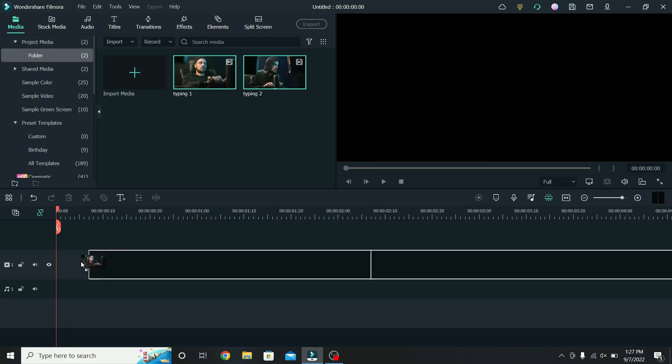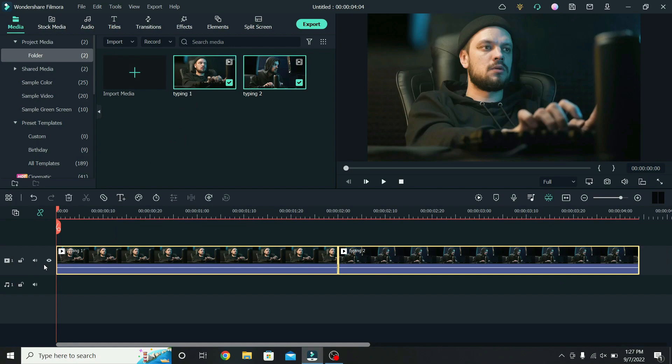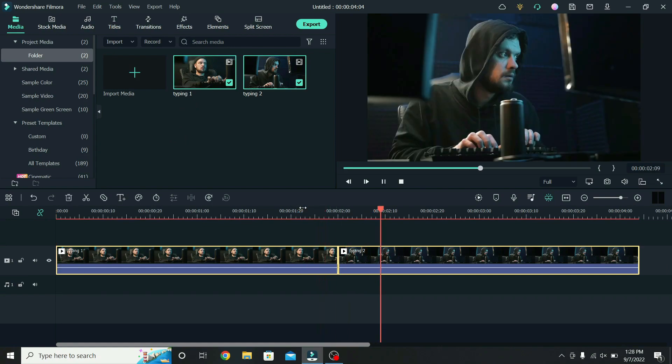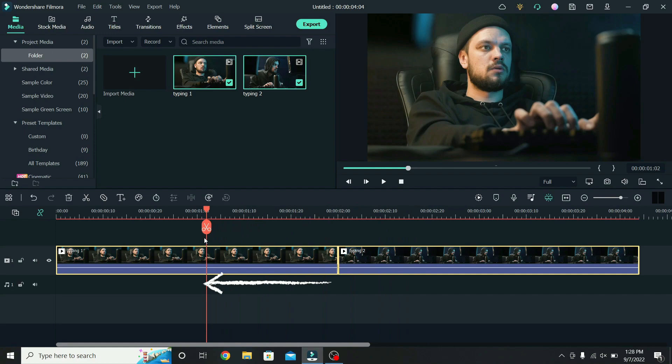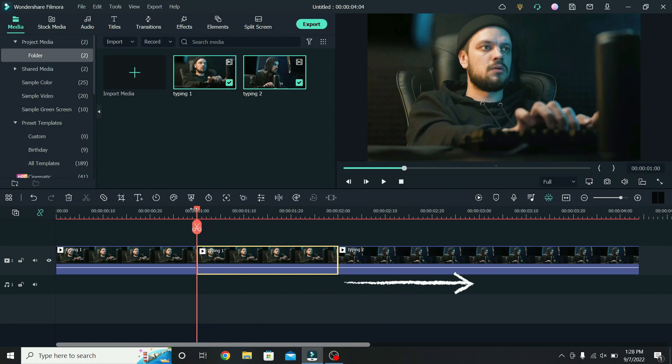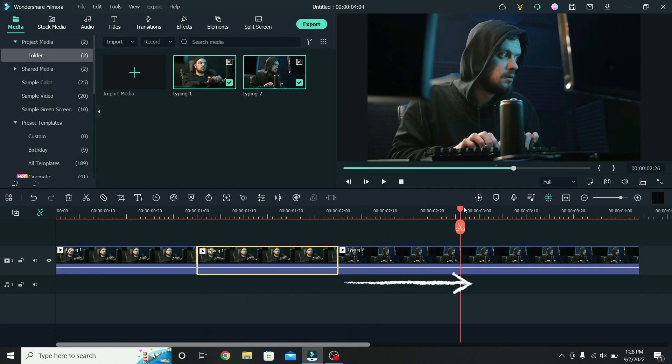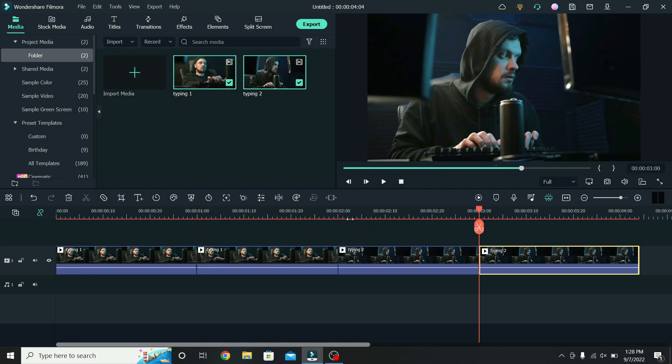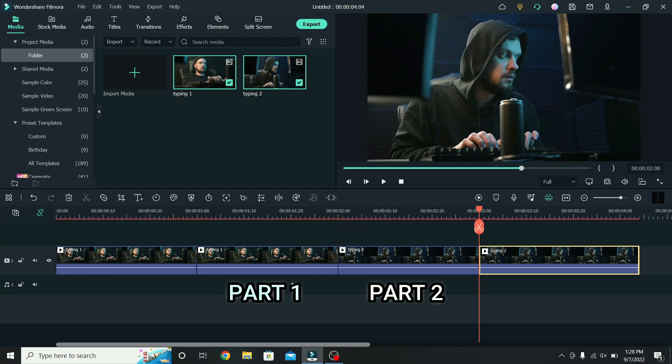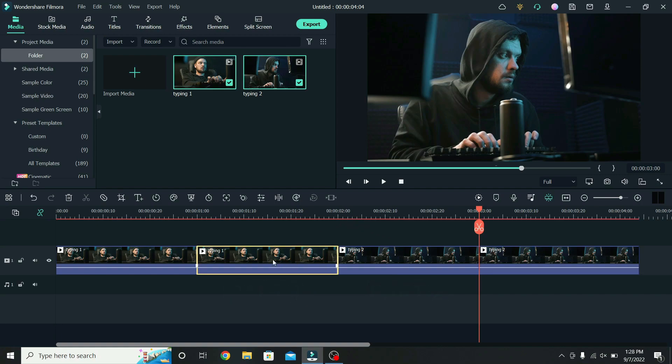To create the split transition, place your videos on the timeline. Right now we have a simple cut between them. What we will do is cut a second at the end of the first clip and one second at the start of the other one. The transition will be applied between these two parts, so select the first one.